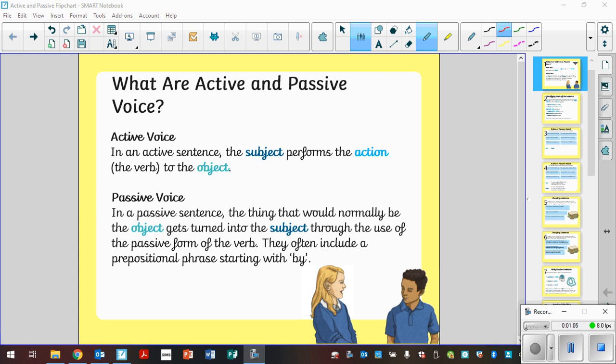Now the passive, the thing that would normally be the object gets turned into the subject through the use of the passive form of the verb. And they often include a prepositional phrase starting with by, but not always the case. So in the passive, the object gets turned into the subject.